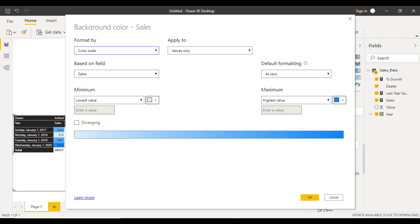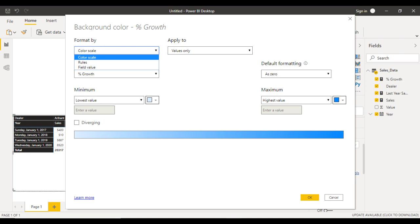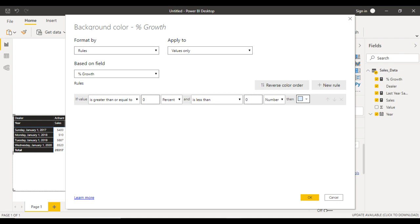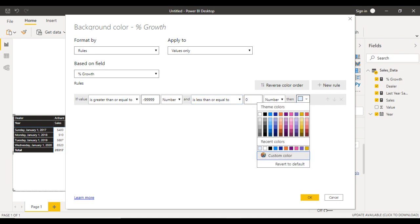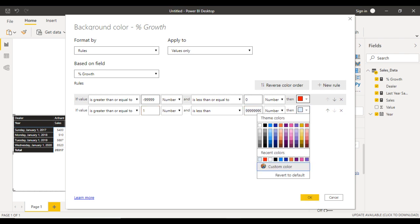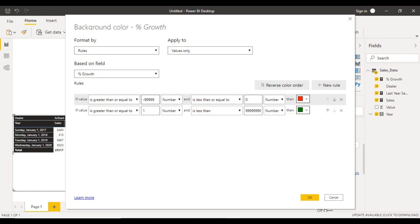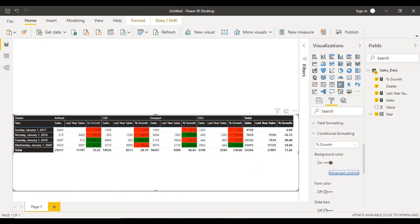First, cancel the existing setting and turn it off. Select the column as percentage growth, click on background color, and go to advanced control. Under format by, select rules. If the value is greater than and less than or equals to 0 — using number type, not percentage — then display as red. Add a new rule: if greater than or equals to 1, number type, and less than a large number, then display as green using a custom color. Click OK and the background colors change according to our requirements.